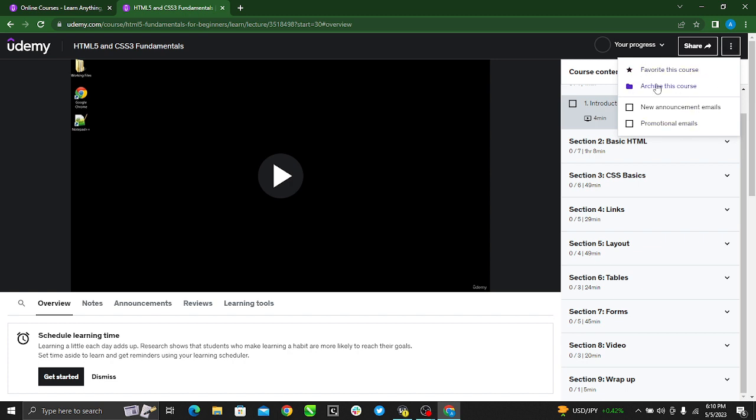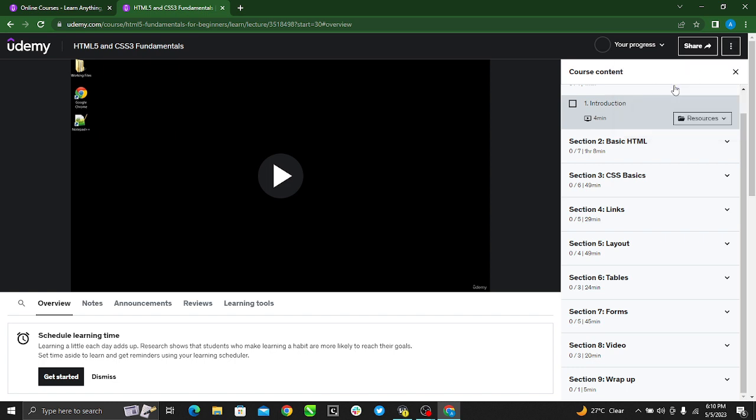Favorite this course, archive this course, and unarchive this. You'll see that there is no option for deleting the course, just straight up deleting on Udemy. So what you do if you're not interested in the course again, you archive. Deleting is synonymous to archiving. So just go ahead and click archive this course.